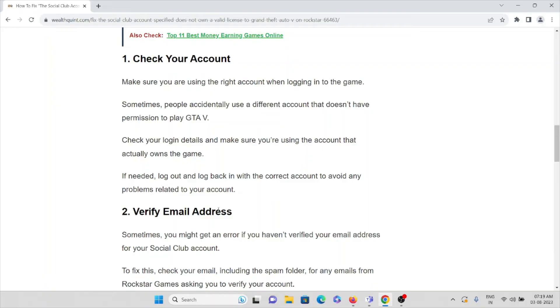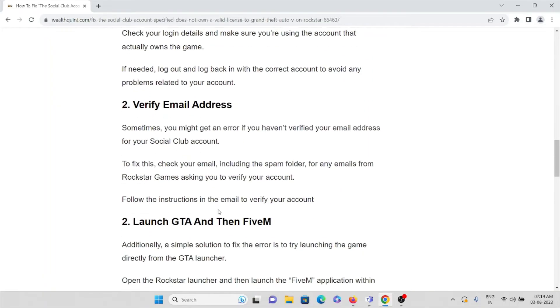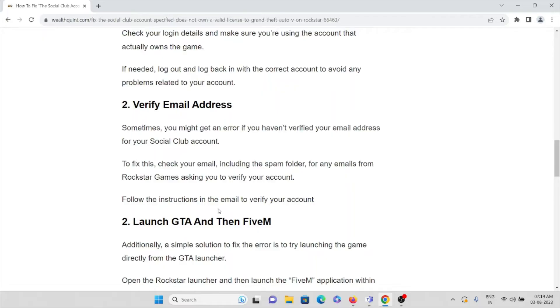Second method: verify your email address. Sometimes you might get an error if you haven't verified your email address for your Social Club account. To fix this, check your email, including the spam folder, for any emails from Rockstar asking you to verify. Sometimes you might have forgotten to verify your email address.